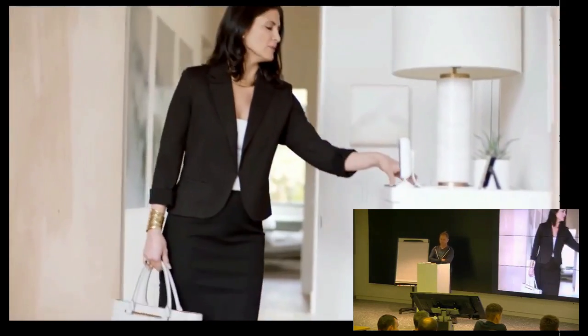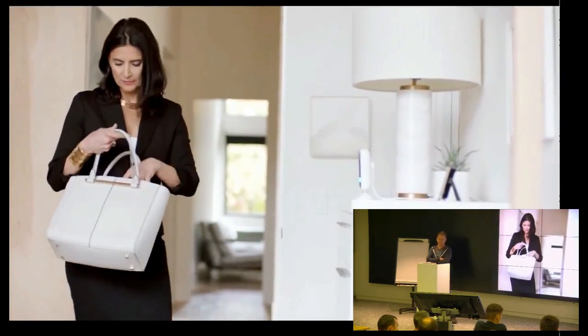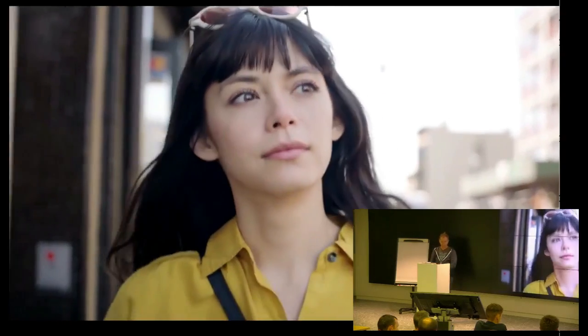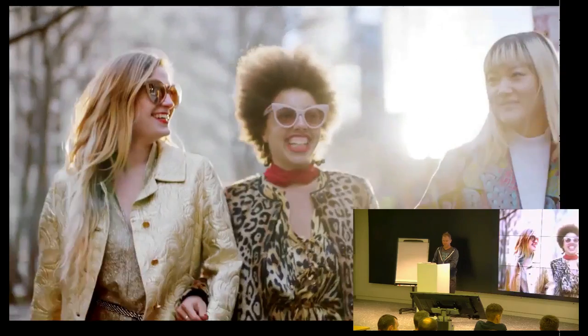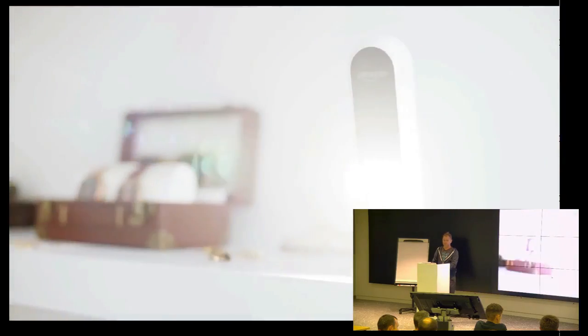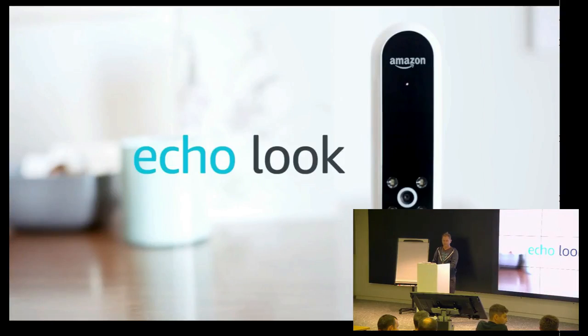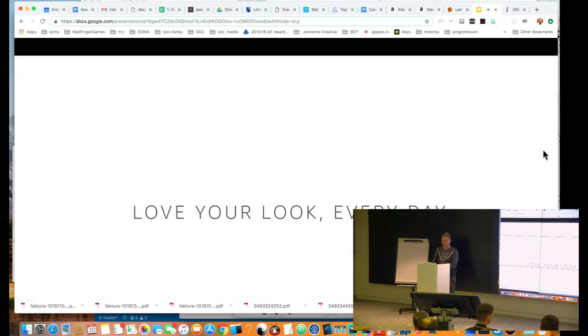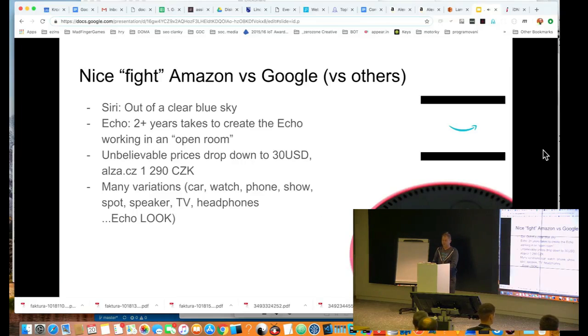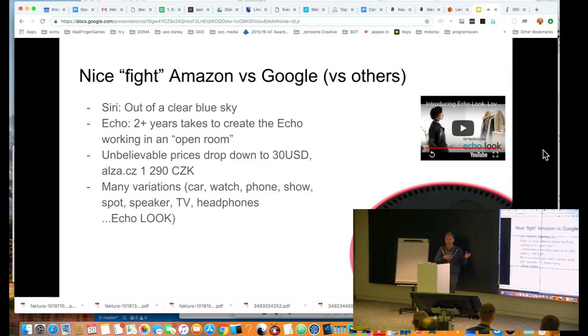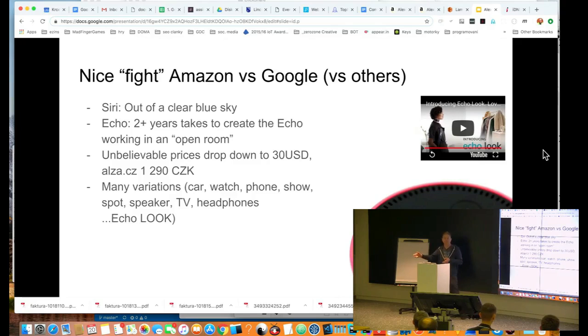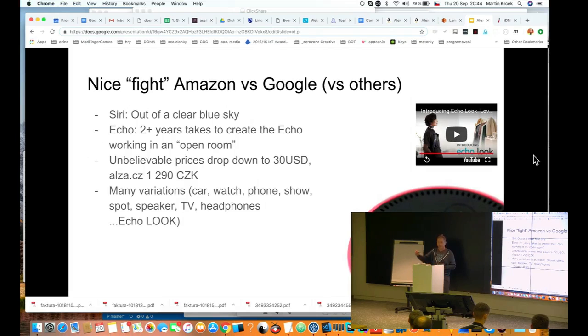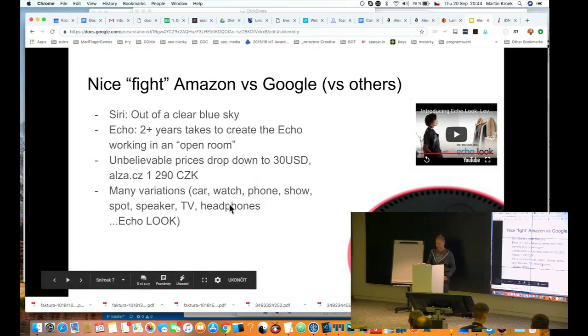We've also created an easy way to get a second opinion. Introducing Style Check. It combines the best in machine learning with advice from fashion specialists. Alexa can also help you create a personal lookbook. So, it will be probably here quite soon.